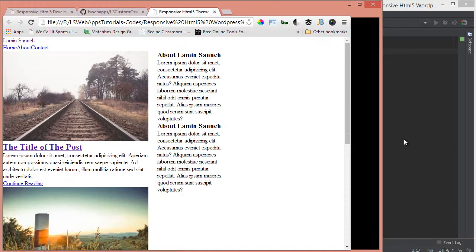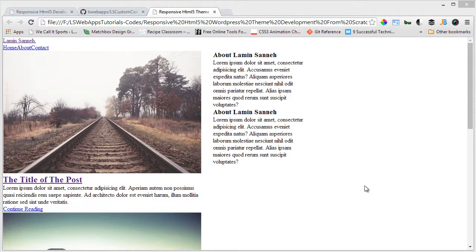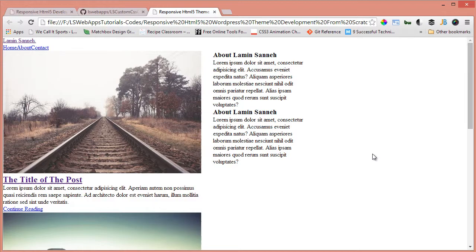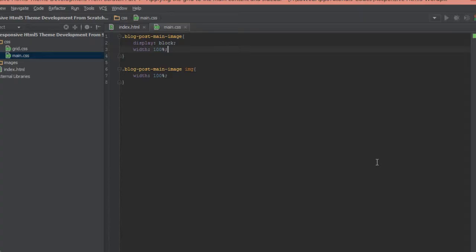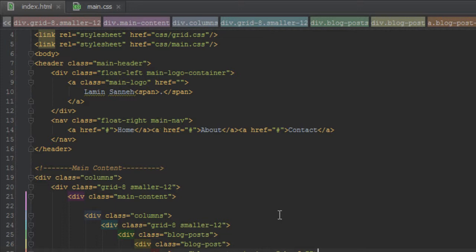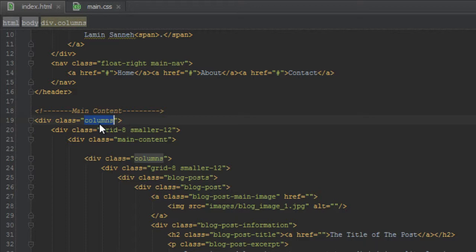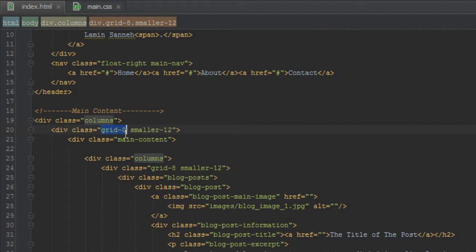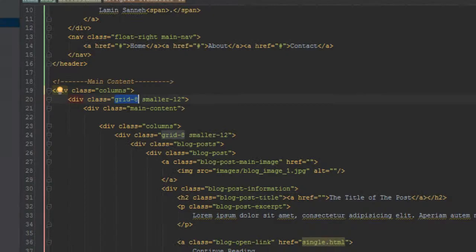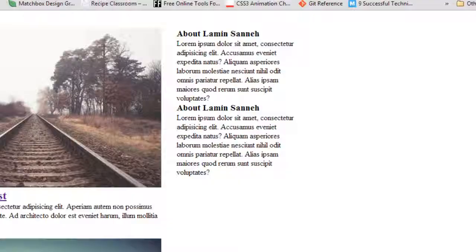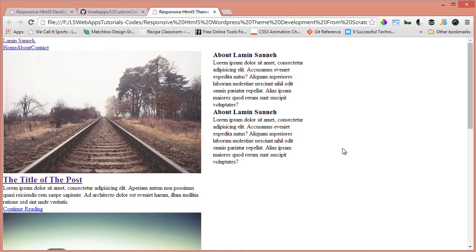That was the issue with images — if you have similar problems just style them appropriately. I hope applying the grid system wasn't too confusing. To recap: anytime you want to apply a grid to a bunch of items, make sure they're contained inside a div with a class of 'columns', then give those items grid-8 — meaning 8 out of 12 of the container. In the next video we'll be styling the list of blog posts, and in later videos we'll style the sidebar. Thanks for watching!